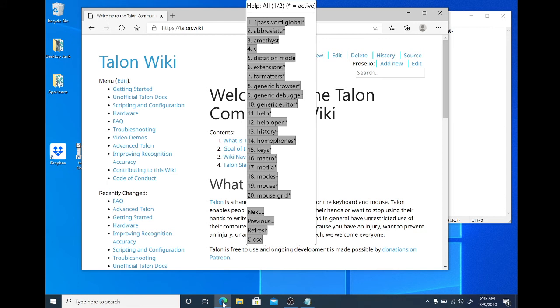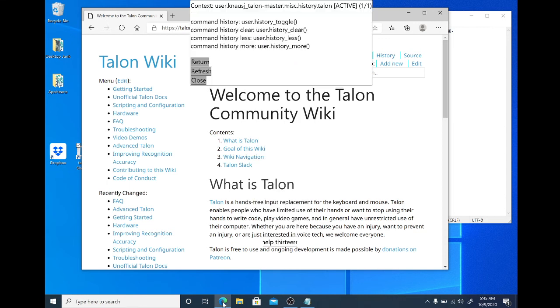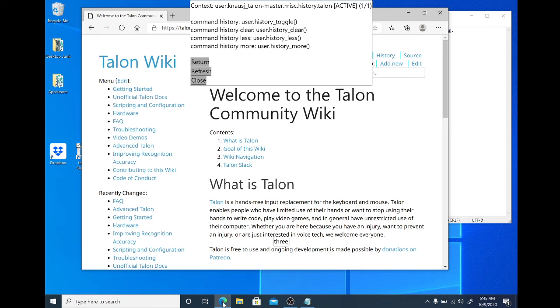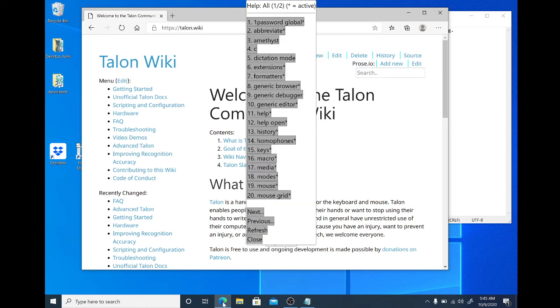Help 13. Now we are in the history. Again, and those are various commands you can use to control your history. Help return.